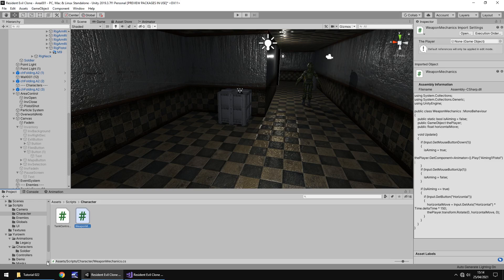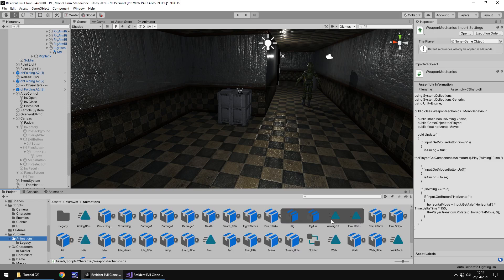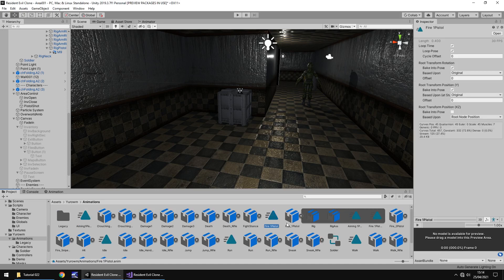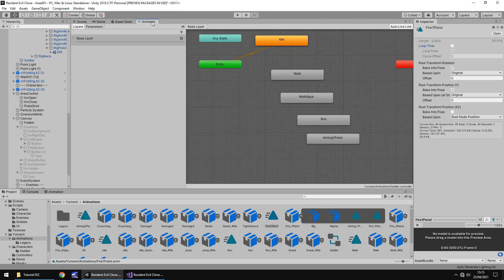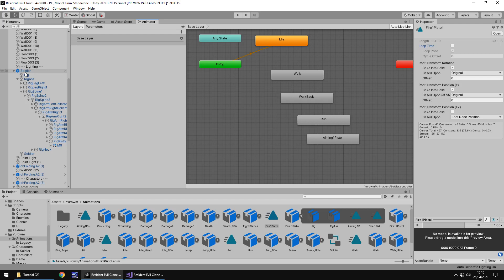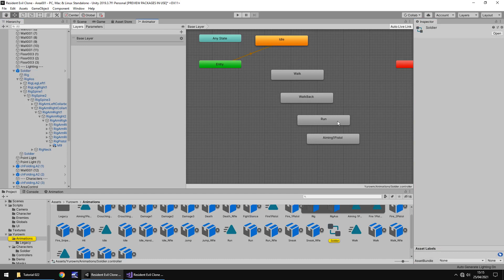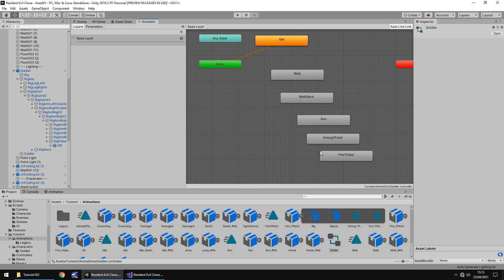Next what we need to do is get the animation in place. So if we head back into Unity and go to our animation where we had the aiming, we now have the firing animation. Let's hold Control and press D on the firing and rename it to remove that space between fire and one. I'm going to untick Loop Time just for now. Next we need to place this animation onto our soldier, so just drag and drop this Fire One Pistol into the Animator. So there's aiming and there is the firing.